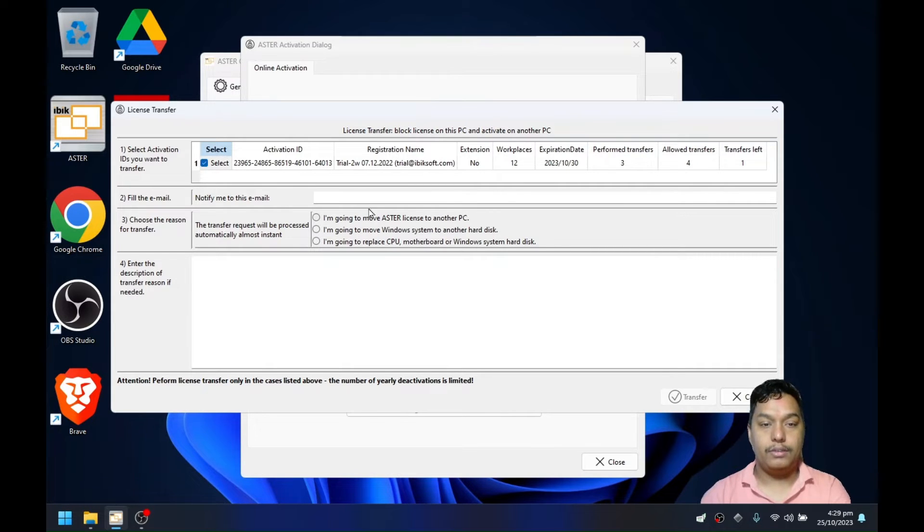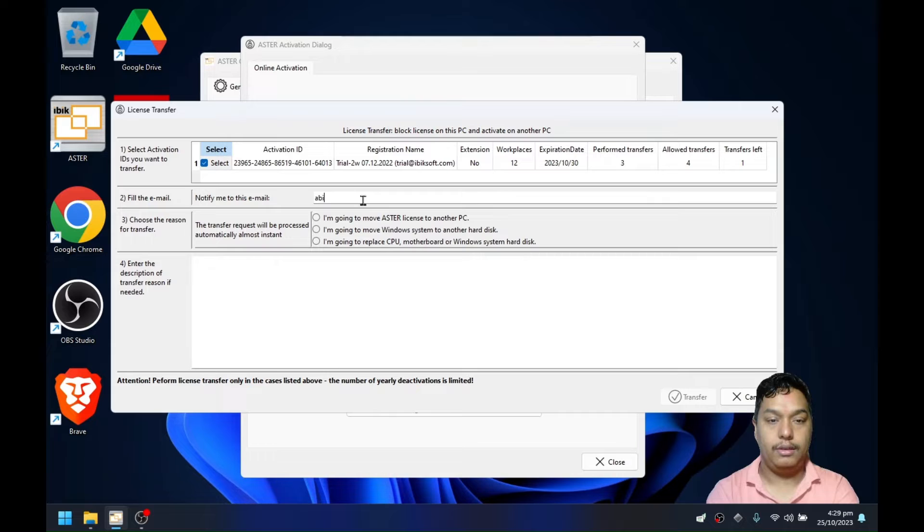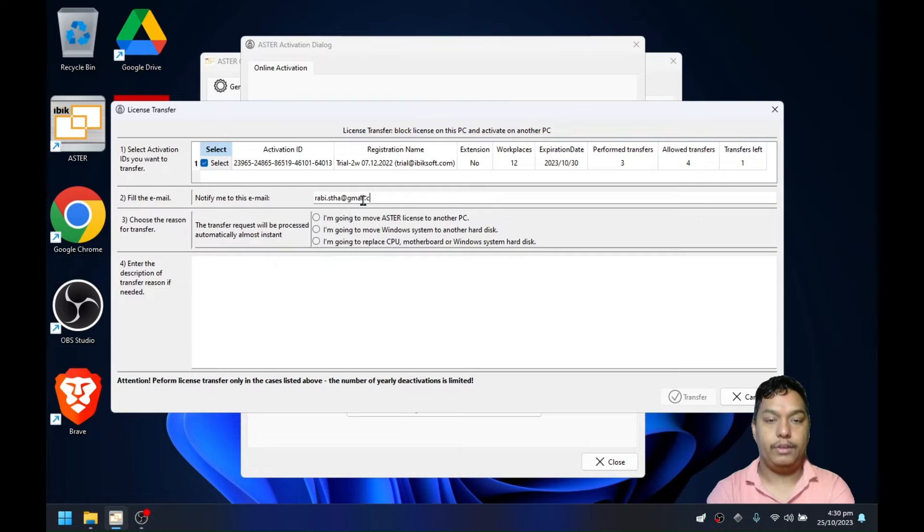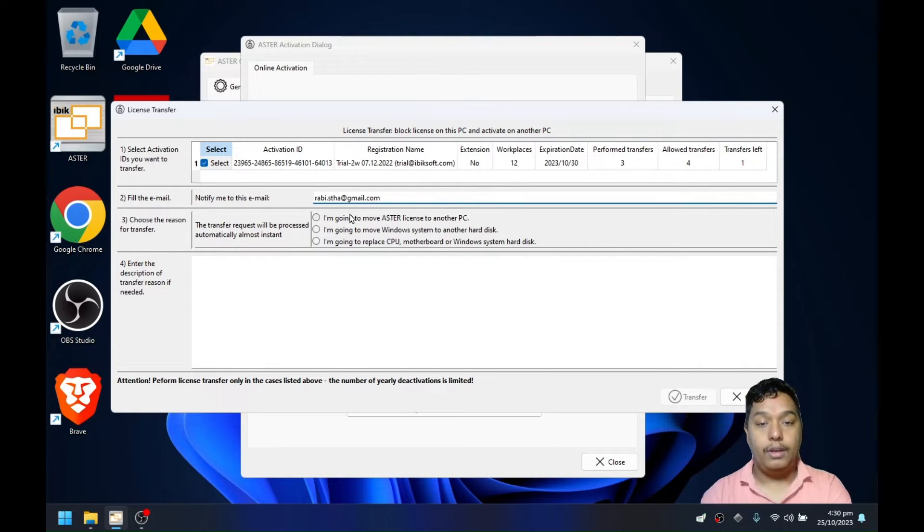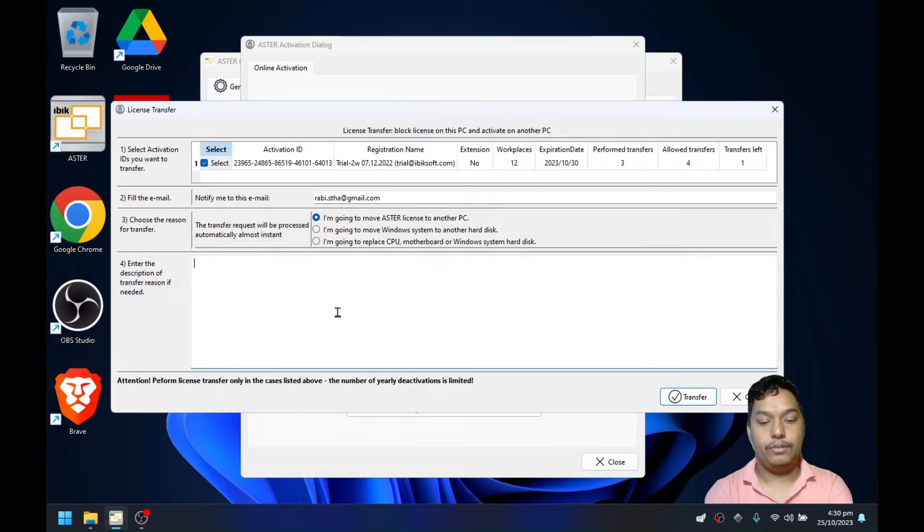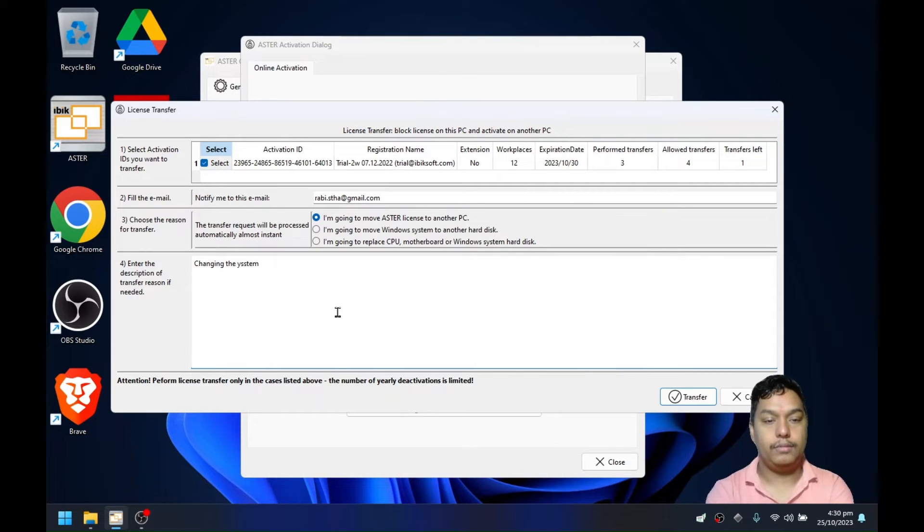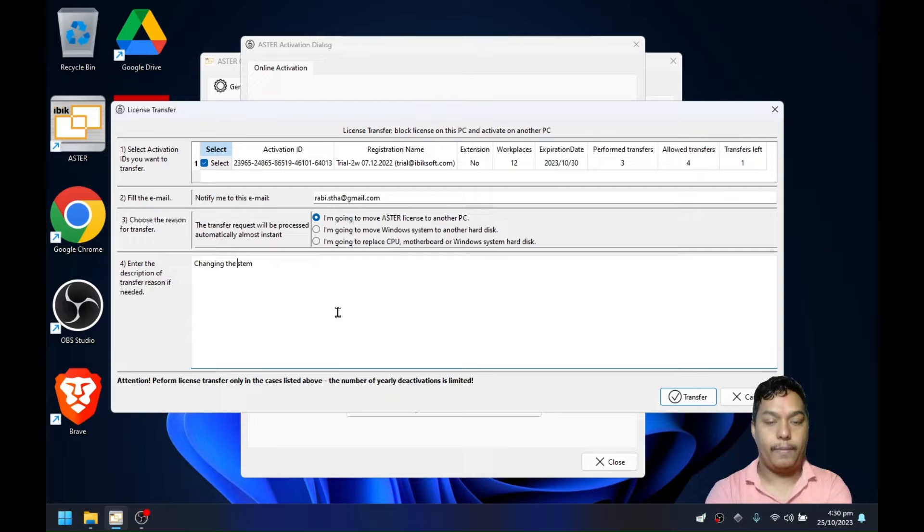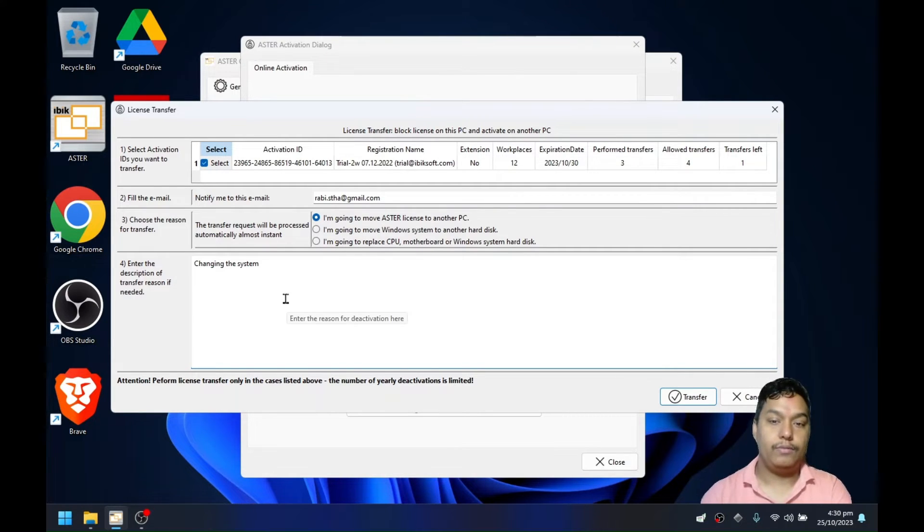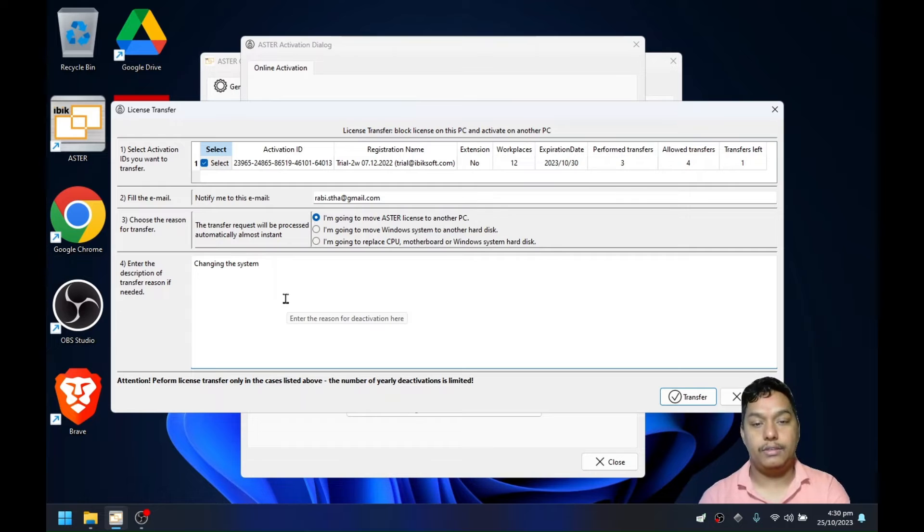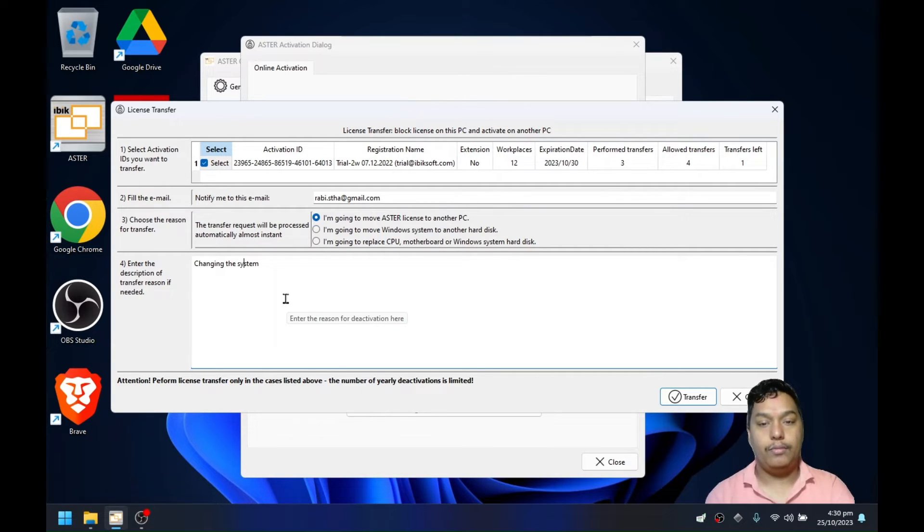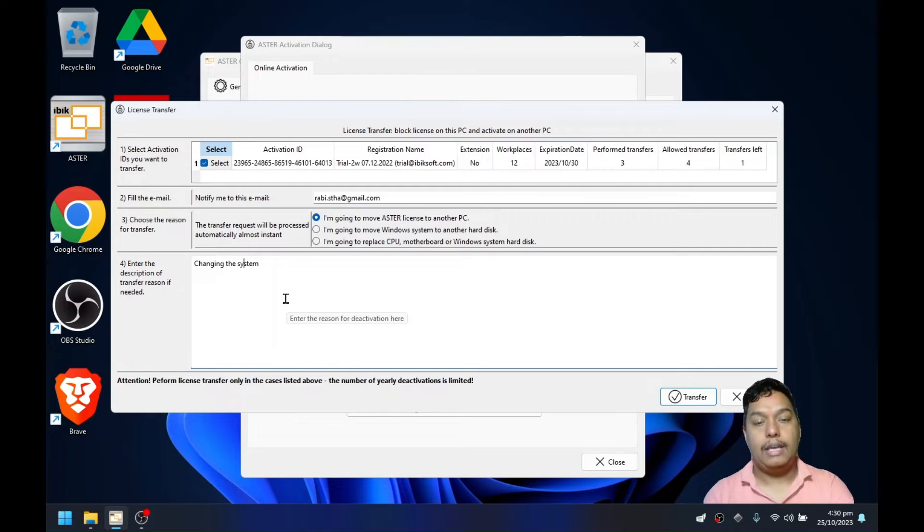Choose the license you want to deactivate, then enter the license email, enter the email you want to get notified to, and choose the reason why you have to activate the license on another system. You can choose any one of these. These are only for when transferring the license from one system to another or upgrading your system hardware - this is CPU, motherboard, Windows system disk, SSD, NVMe, or so on.